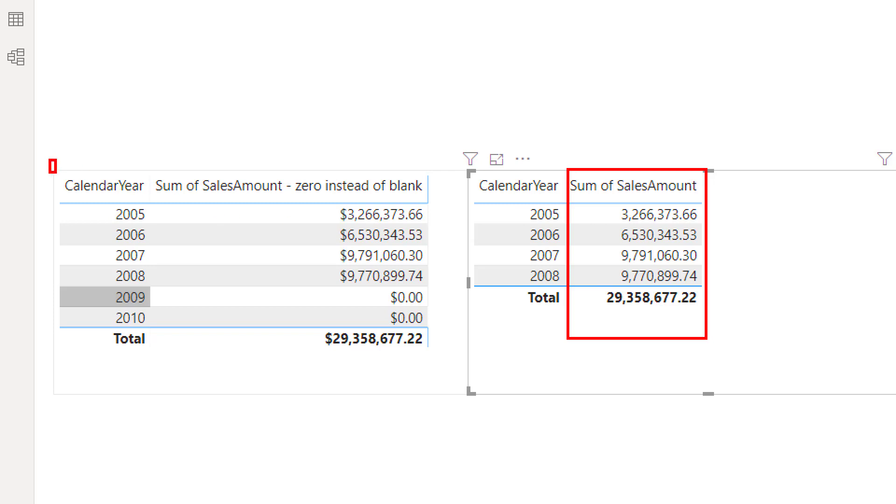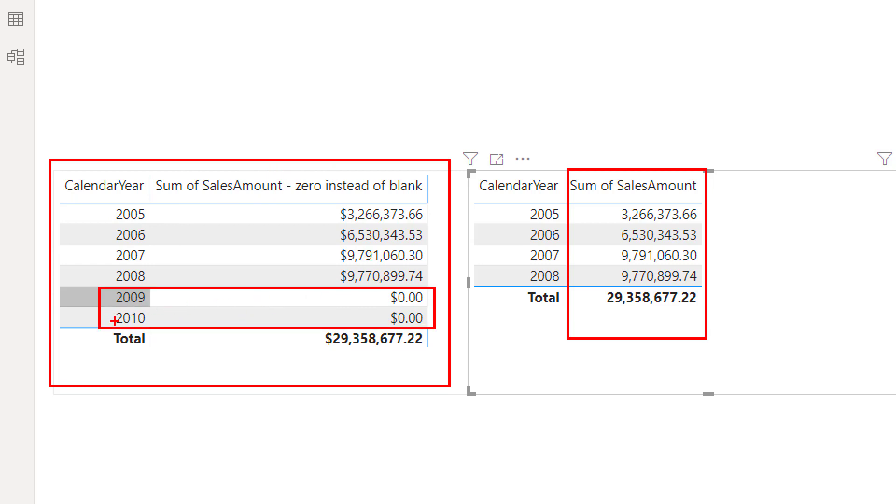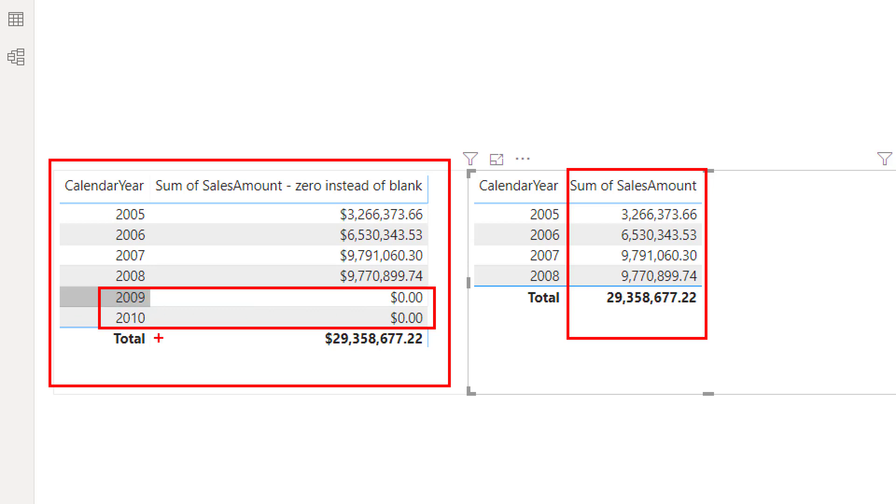But when I use that expression to replace blanks with zero, I also see these two rows, even though there is no sales for these two years. Some people are fine with that, some people are not. This is just something you need to be aware of. If you're using a method like this, and if you're using that measure inside a visual like table or matrix, or a visual that shows multiple values, you'll see values even when there's nothing to return for that value.